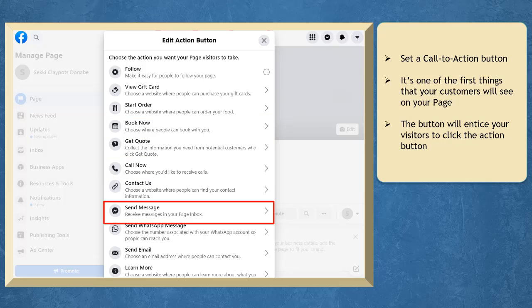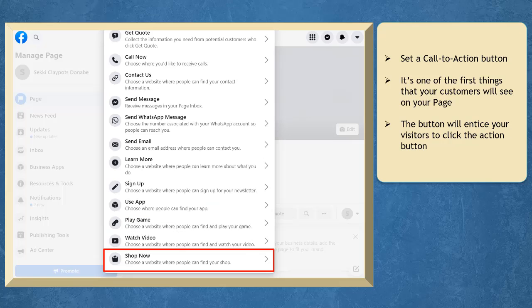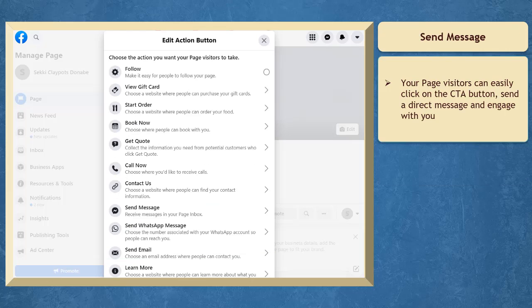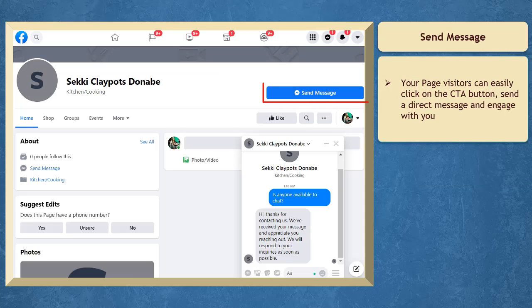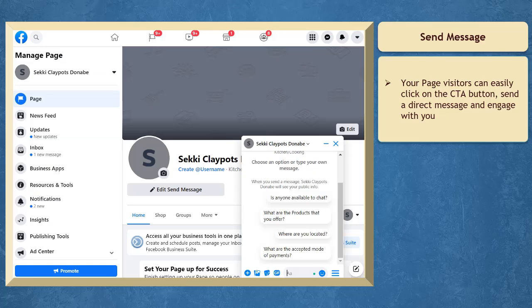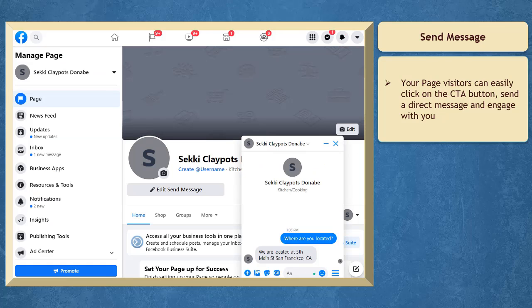Choose to send message so that your page visitors can easily click on this button, send you a direct message on your page, and engage with your brand.